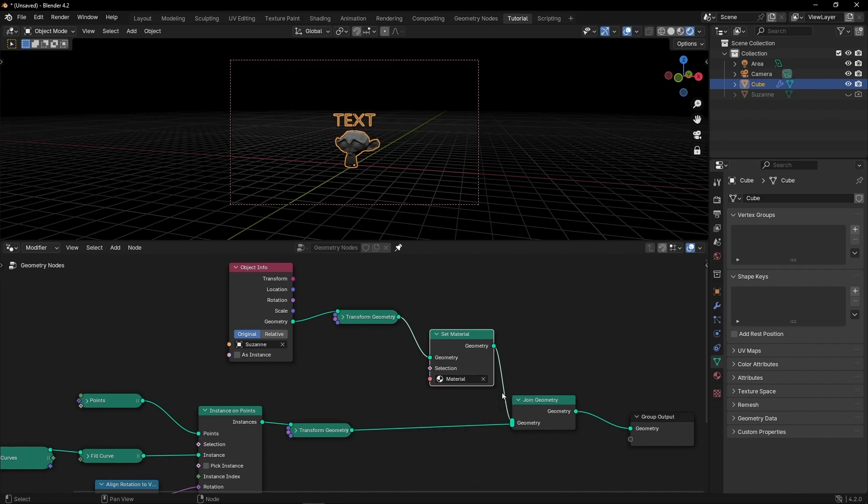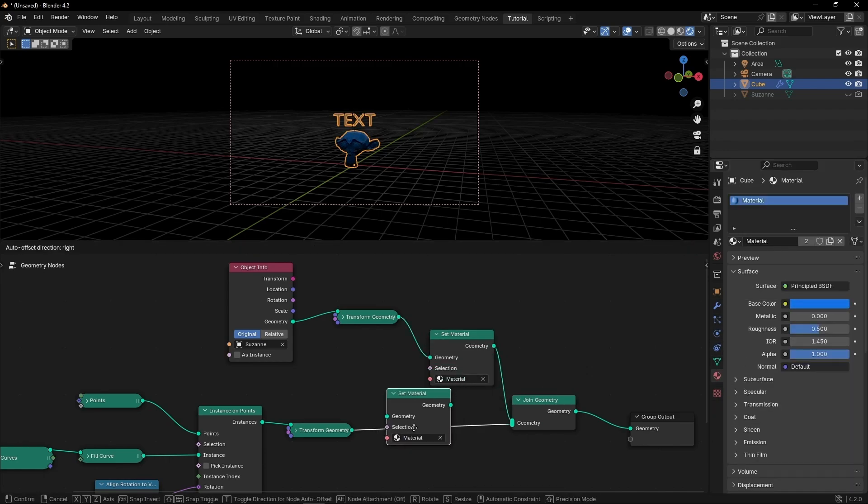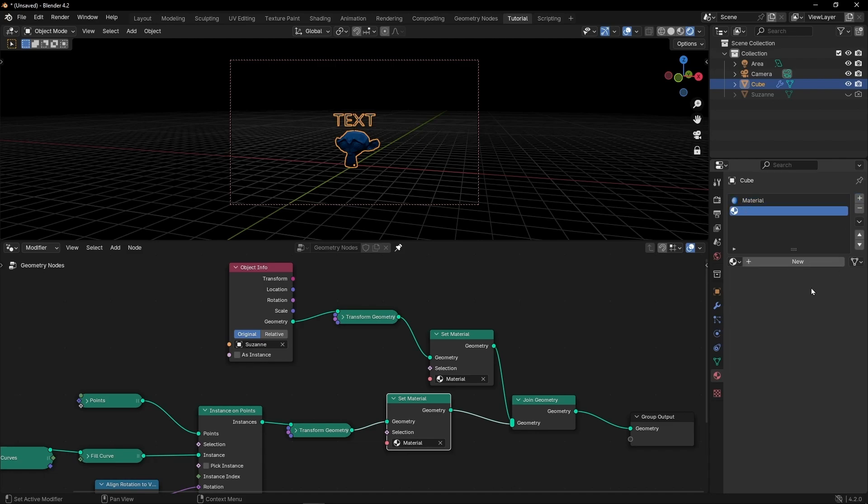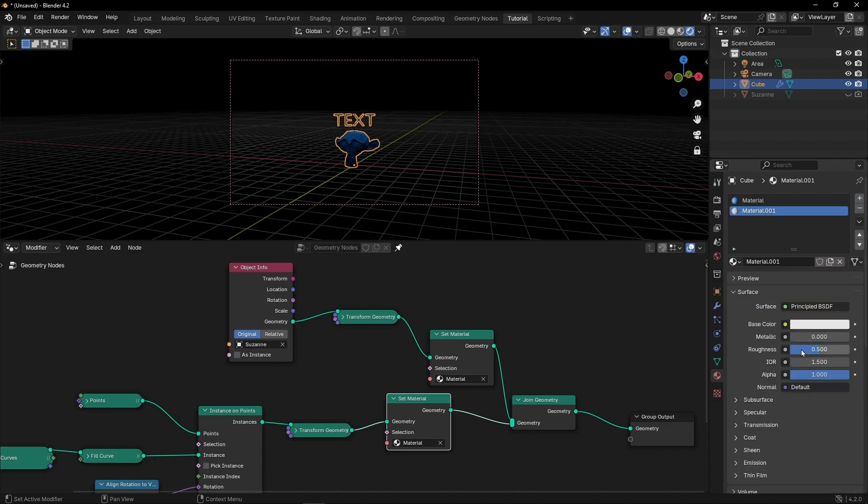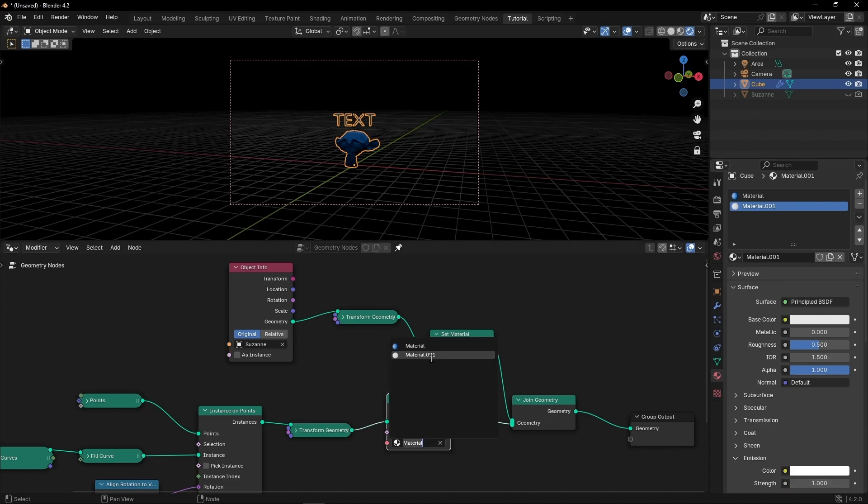Set material. And let's make a material for the text. One that is pure white and that emits light. So I'm going to select one and here select this material.